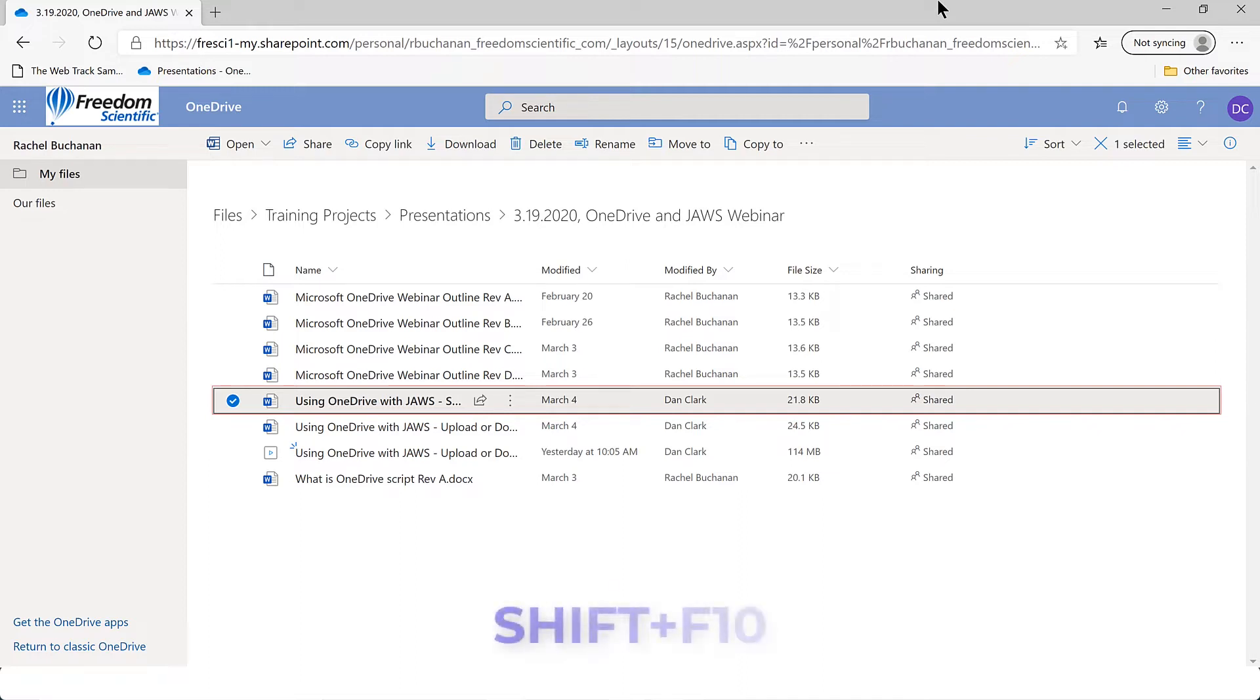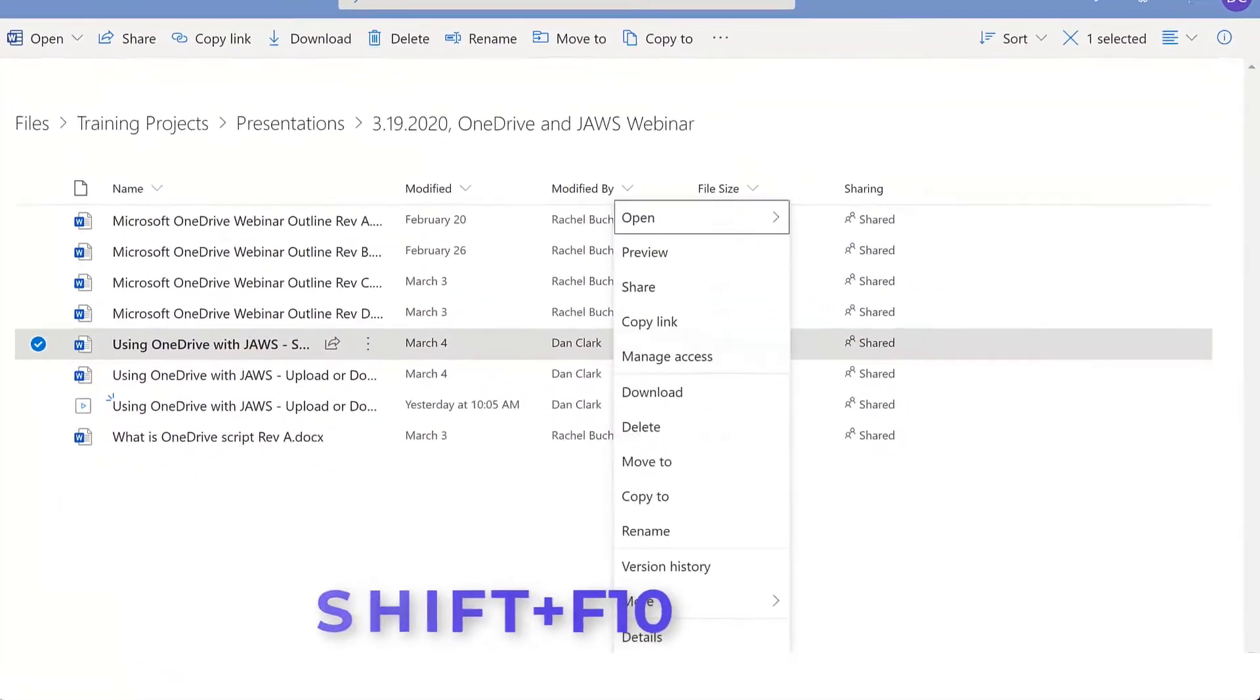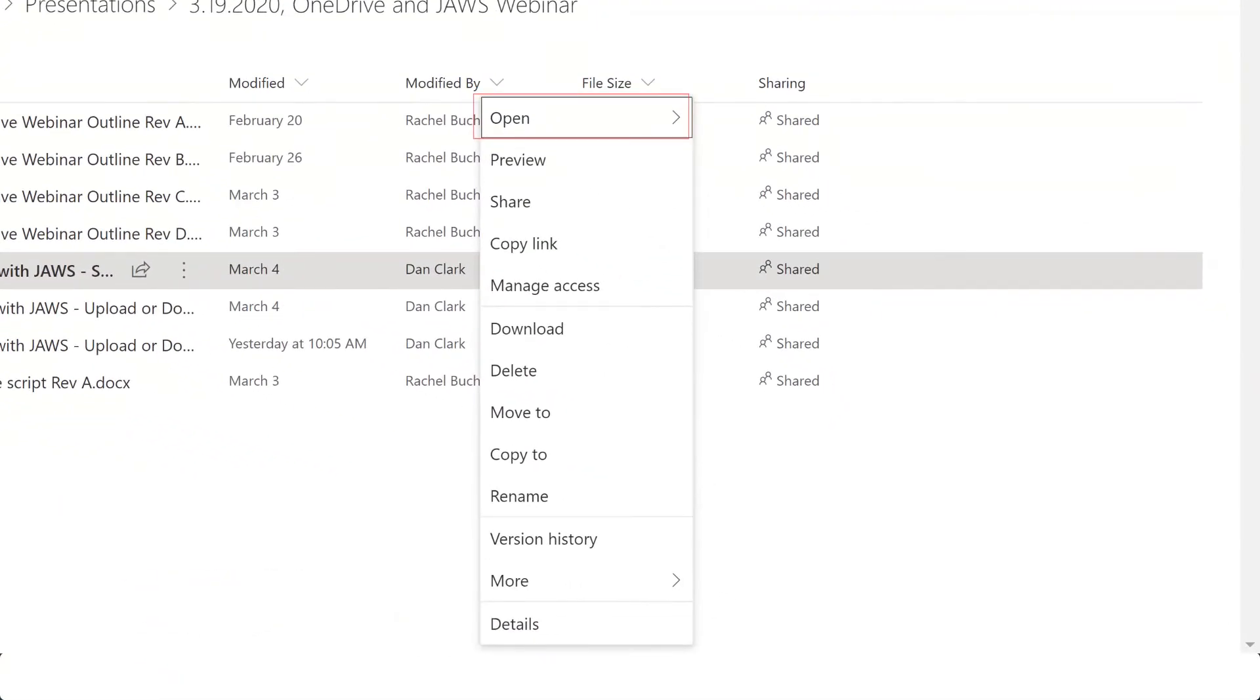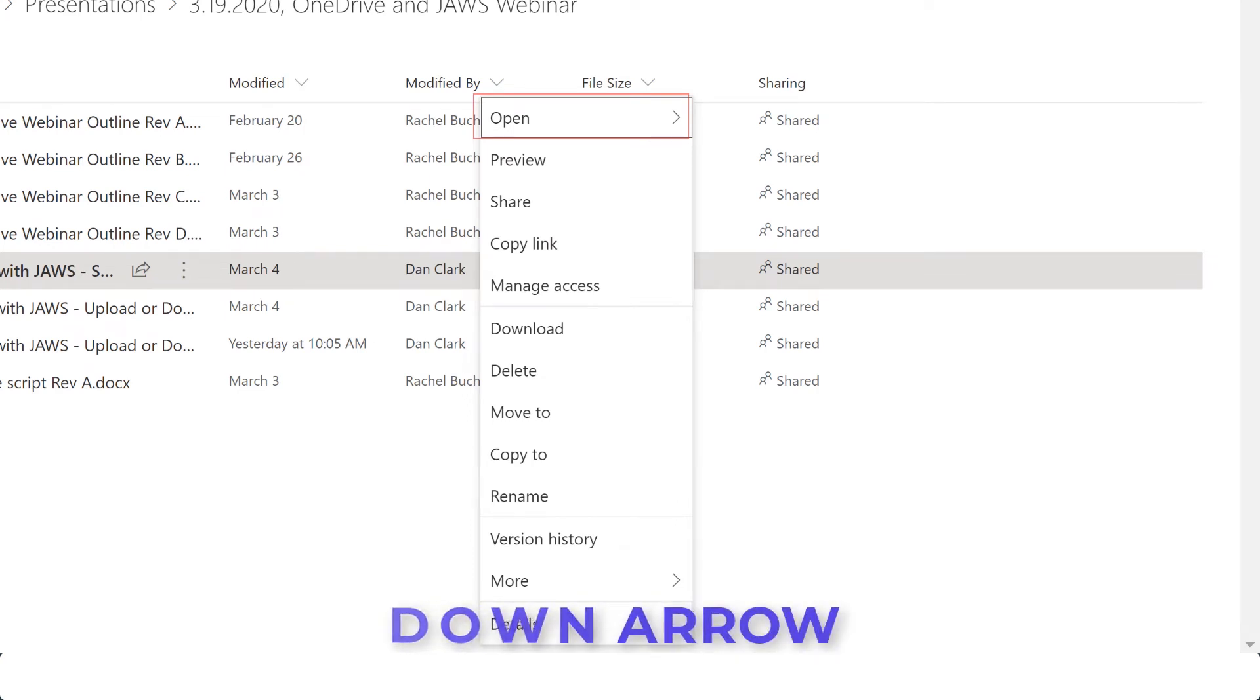You can press Shift-F10 to get a context menu of choices. I'll do that now. Shift-F10. Menu. Open submenu, 1 of 13. I'll press down arrow to find Share in the menu, followed by Enter.